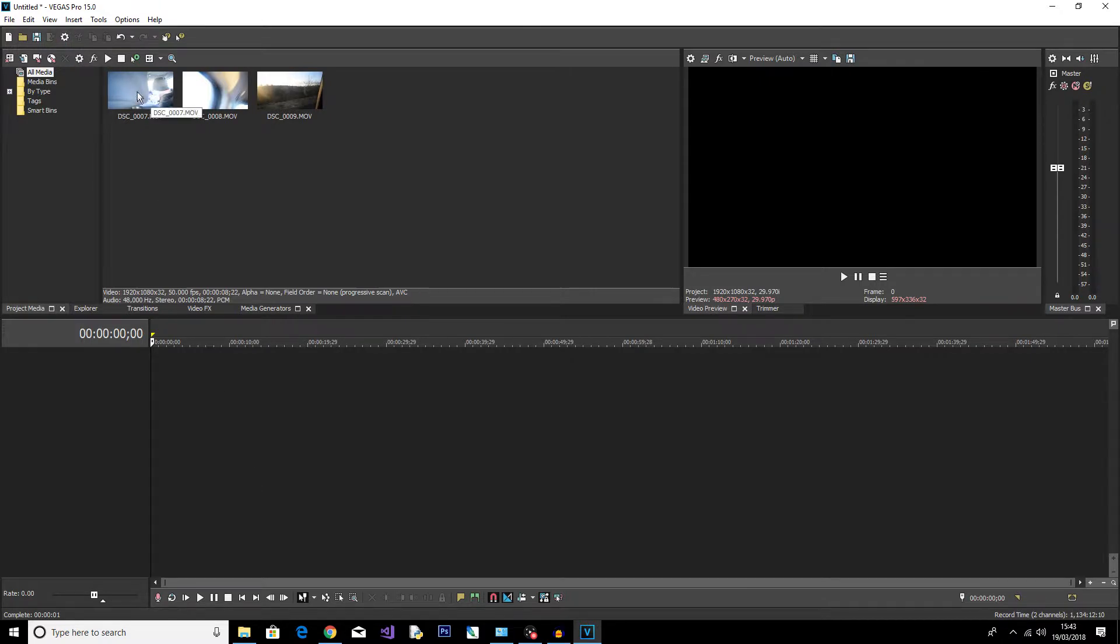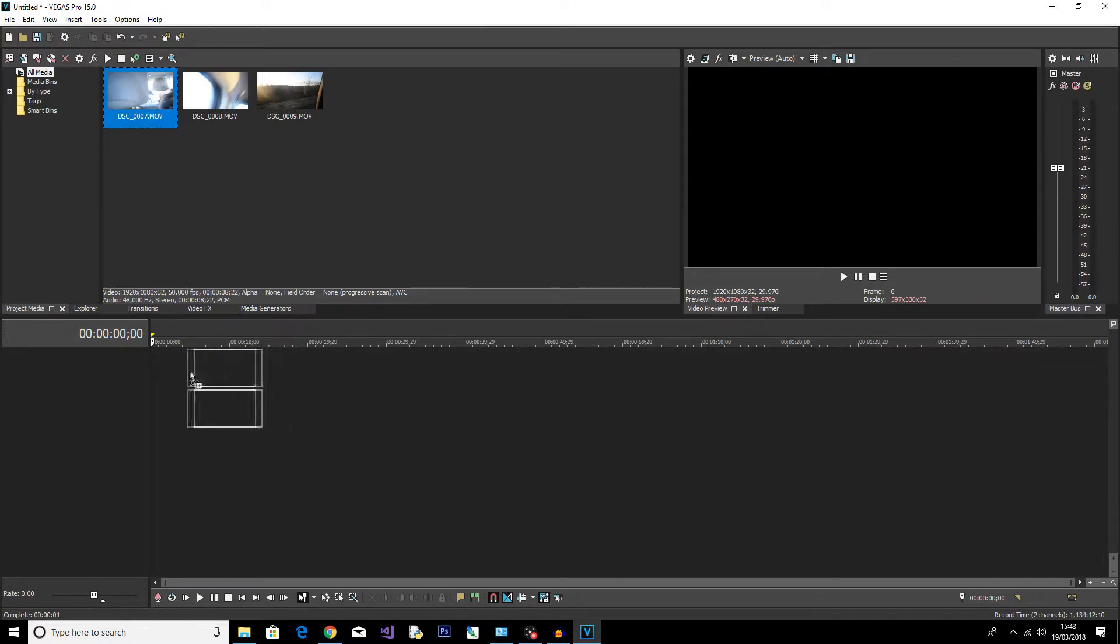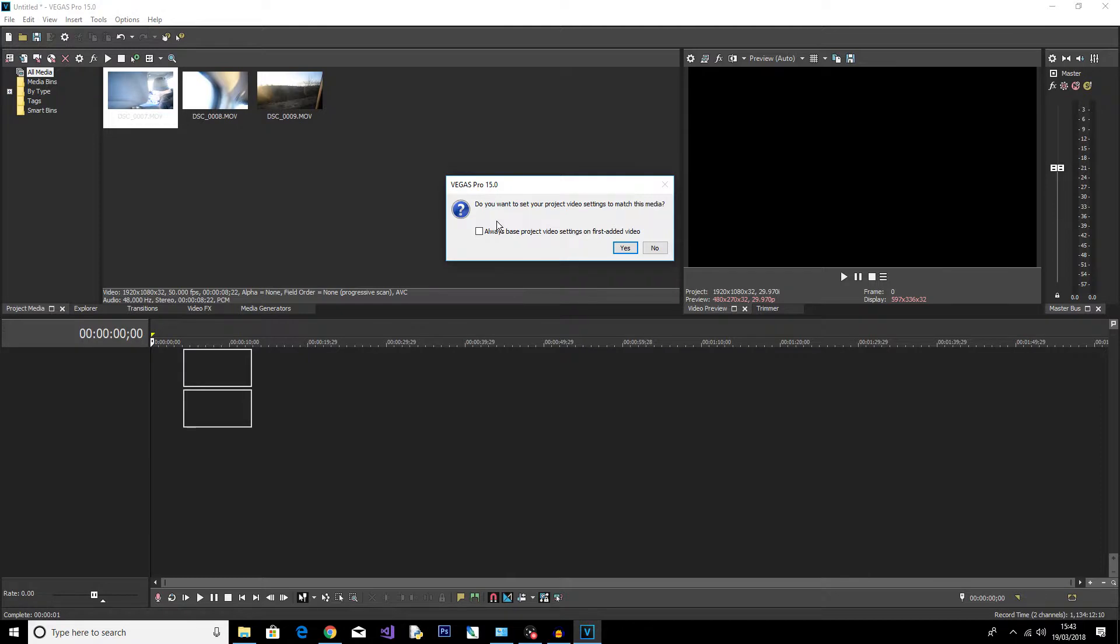I'm just going to choose this one here and drag and drop. Then Vegas Pro will ask if I want to set my video project settings to match the media. Now this is optional, you don't have to. Basically what this means is it'll set the project to the same settings you've got on your camera.